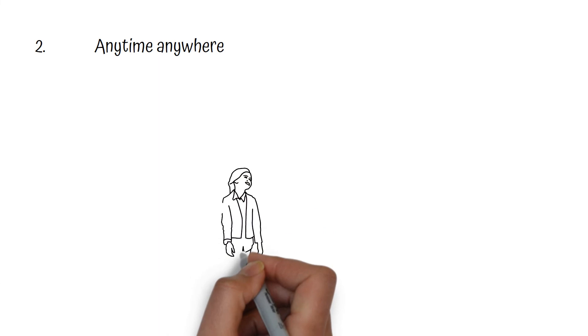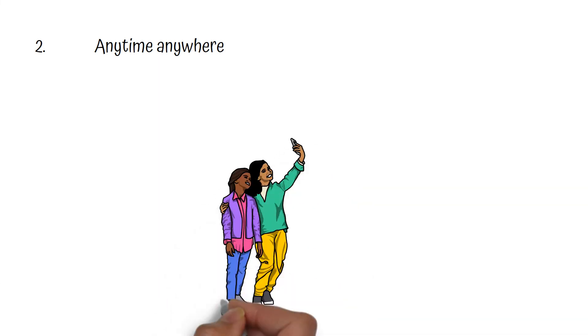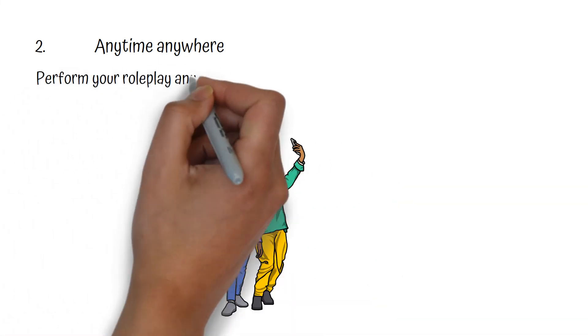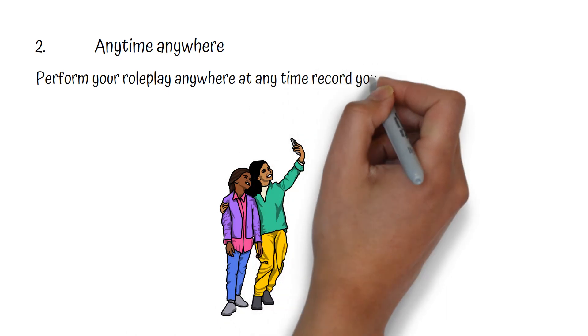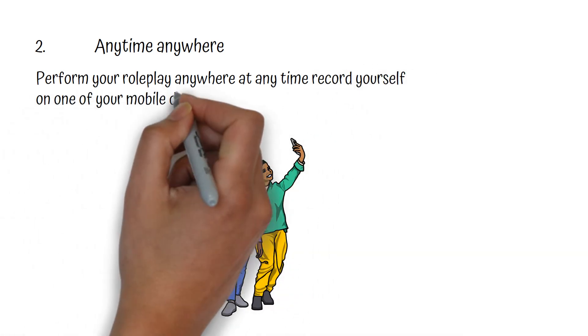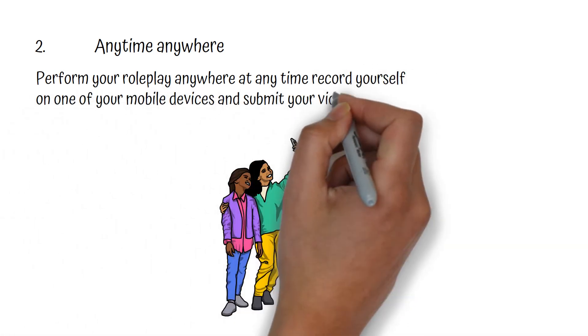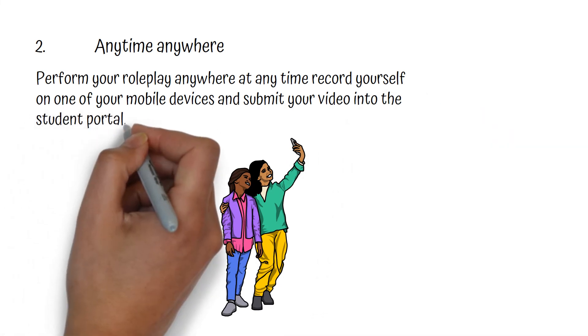The second one is anytime, anywhere. You can choose when you want to do it with one of your mates and record it on one of your mobile devices, and then upload it from there in the student portal. This is a very flexible way.